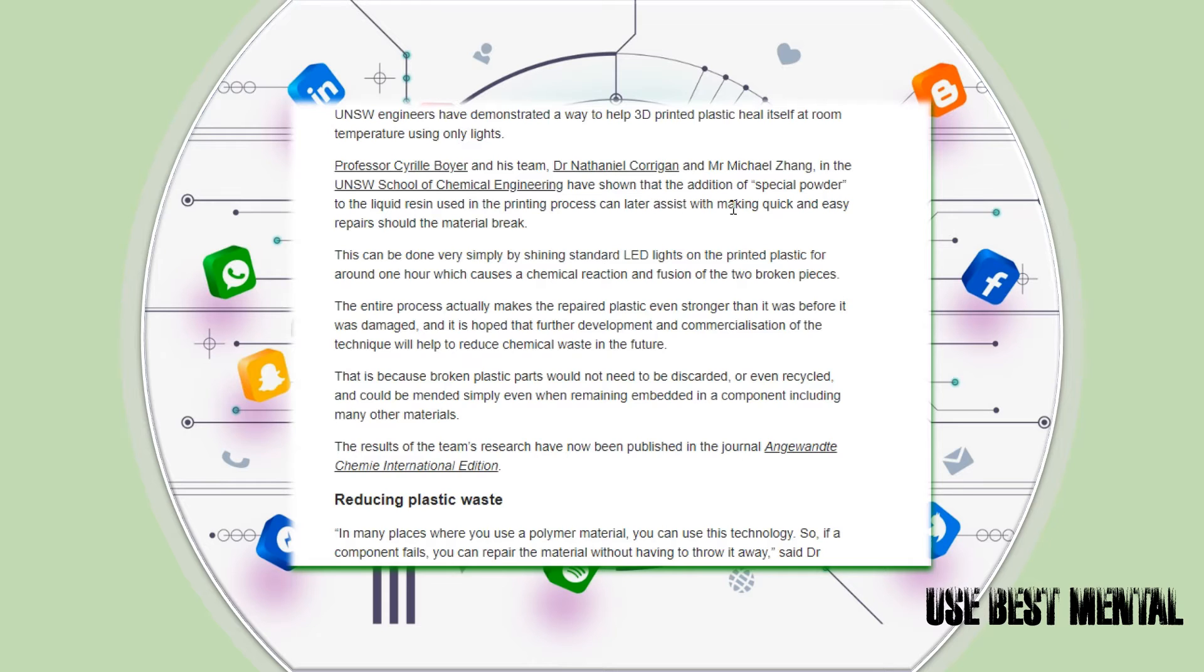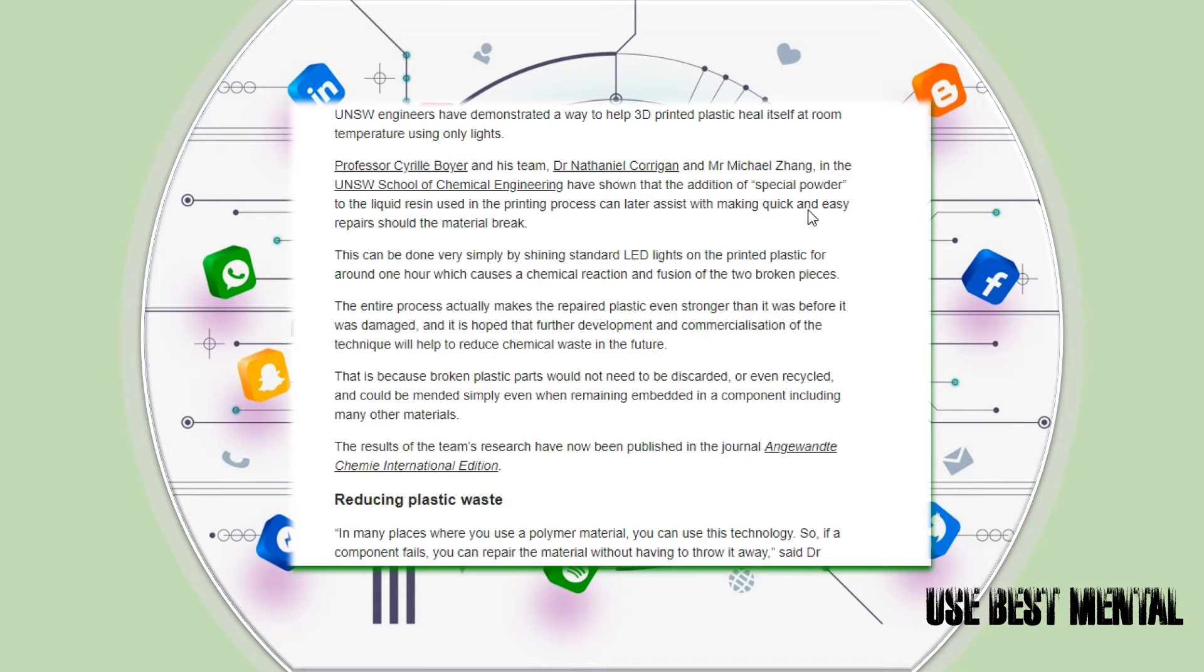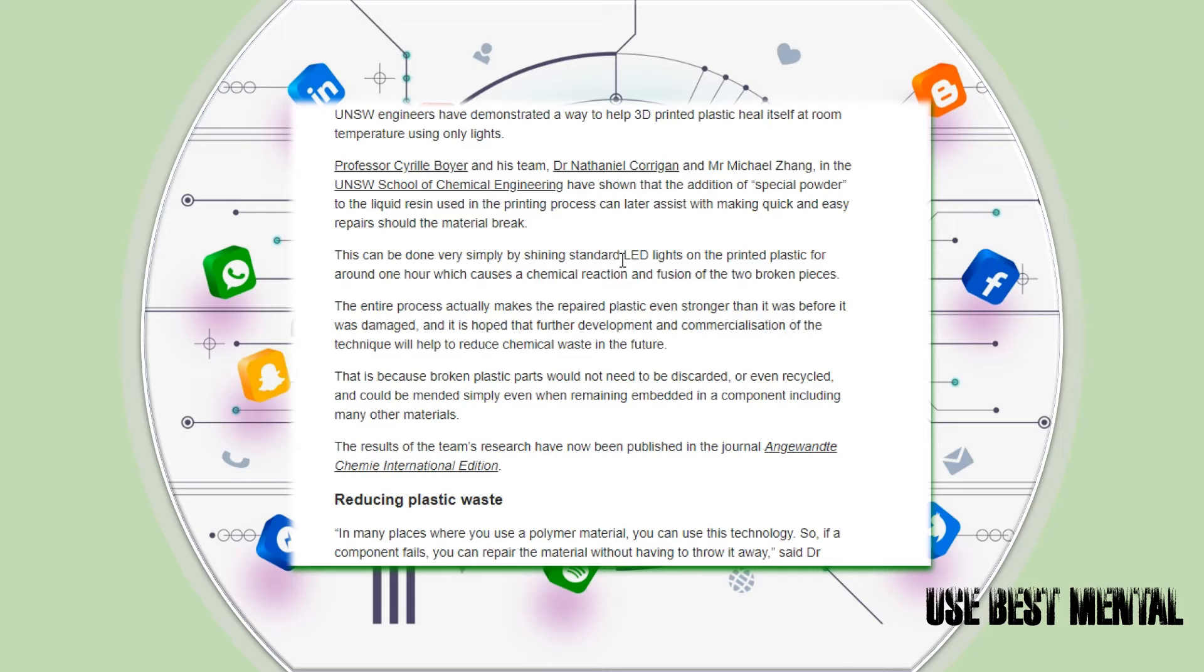that the addition of special powder to the liquid resin used in the printing process can later assist with making quick and easy repairs should the material break. This can be done very simply by shining standard LED lights on the printed plastic for around one hour, which causes a chemical reaction and fusion of the two broken pieces.